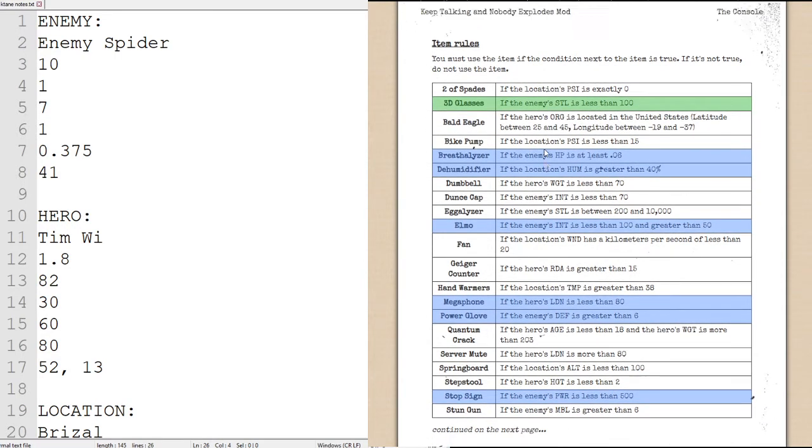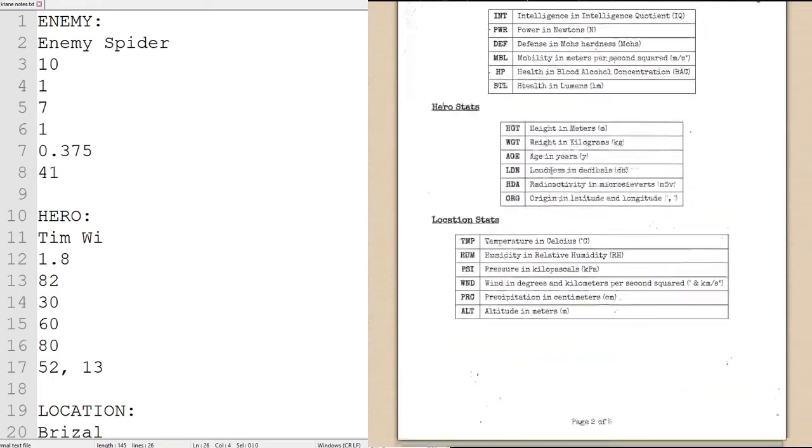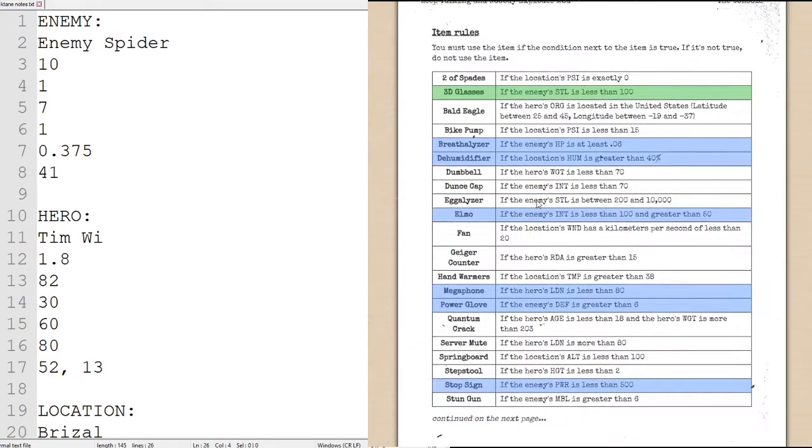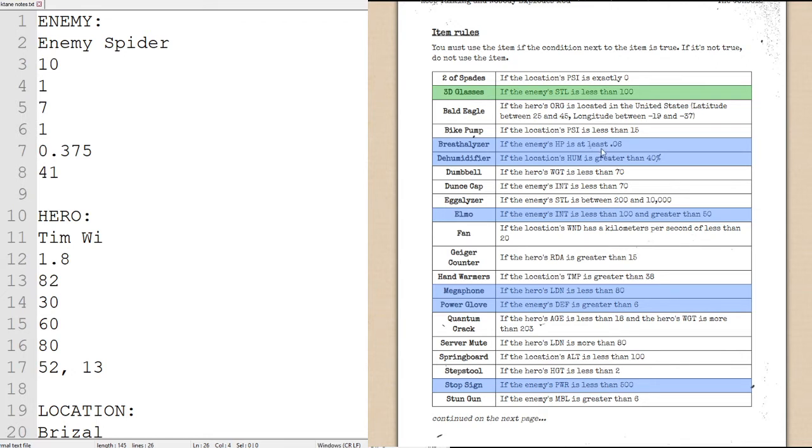Breathalyzer. If the enemy's HP, which does not actually stand for health points, it stands for health in blood alcohol concentration, of which the enemy's is .375, which is not at least .06, which is at least .06, excuse me, so we will be using the breathalyzer.